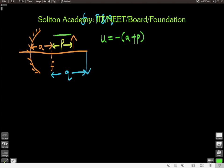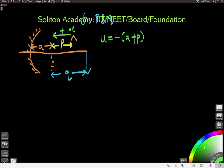So u is going to be minus (a + P), because the sign convention says that the direction of incidence is considered positive. Whenever we measure the distance of the object, we always do it in the opposite direction — here is the pole, and from the pole we measure towards the object, so it is negative.